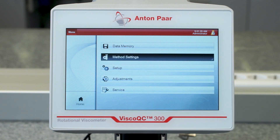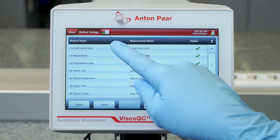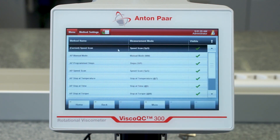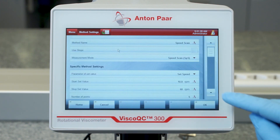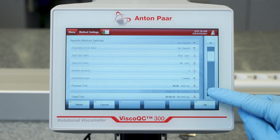All Anton Paar default methods are automatically updated with the online graph to see live measurement data. Customized methods must be updated manually.